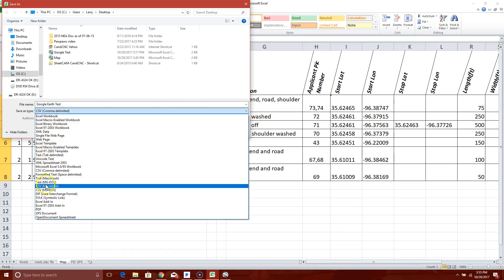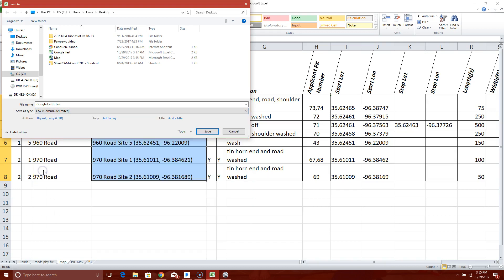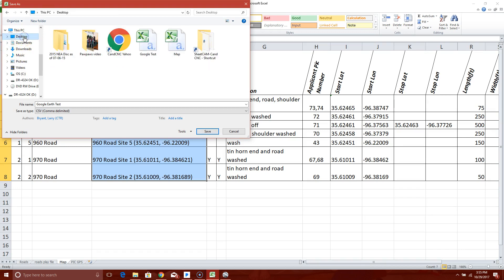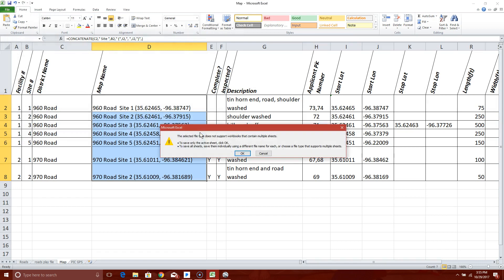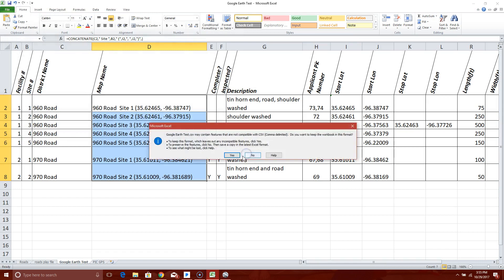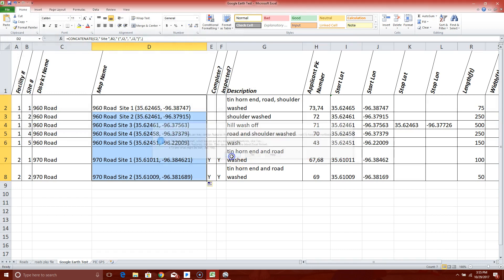It's right here, CSV. That looks good. I want to save it to my desktop, Google Earth Test, save. That's okay.